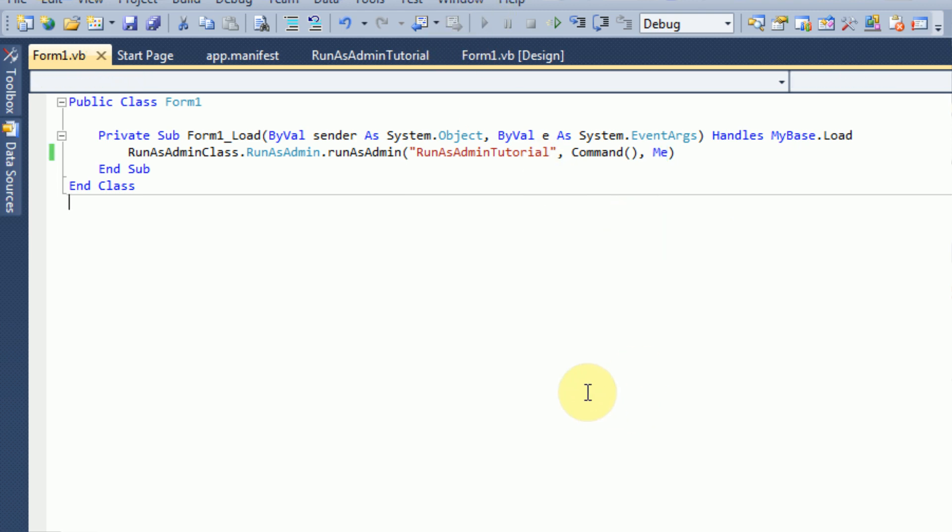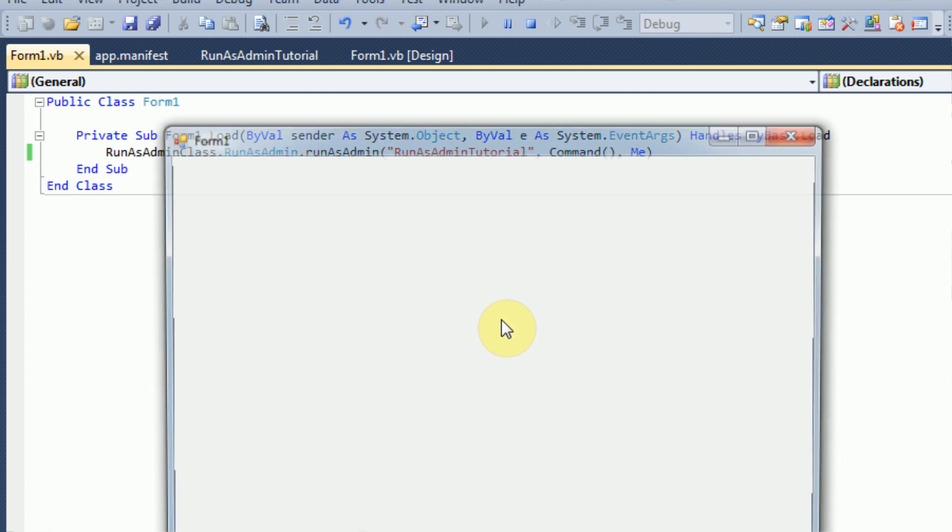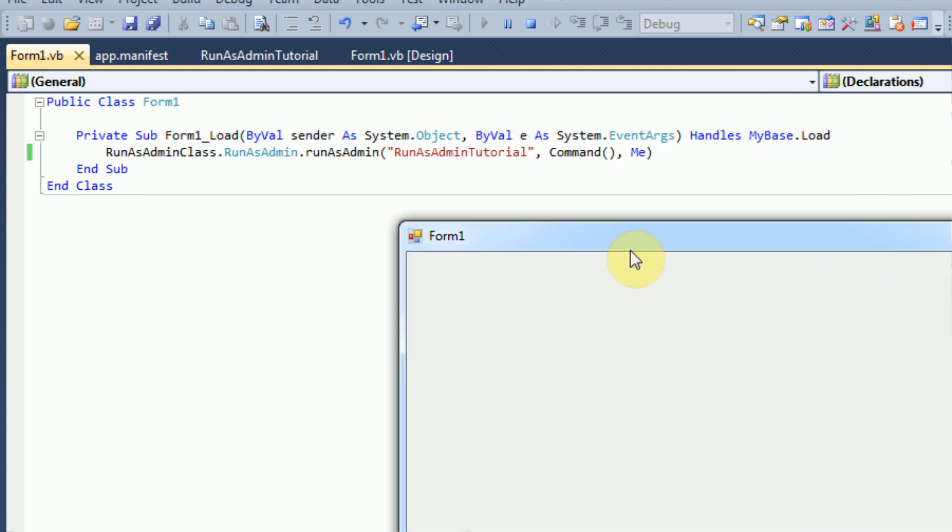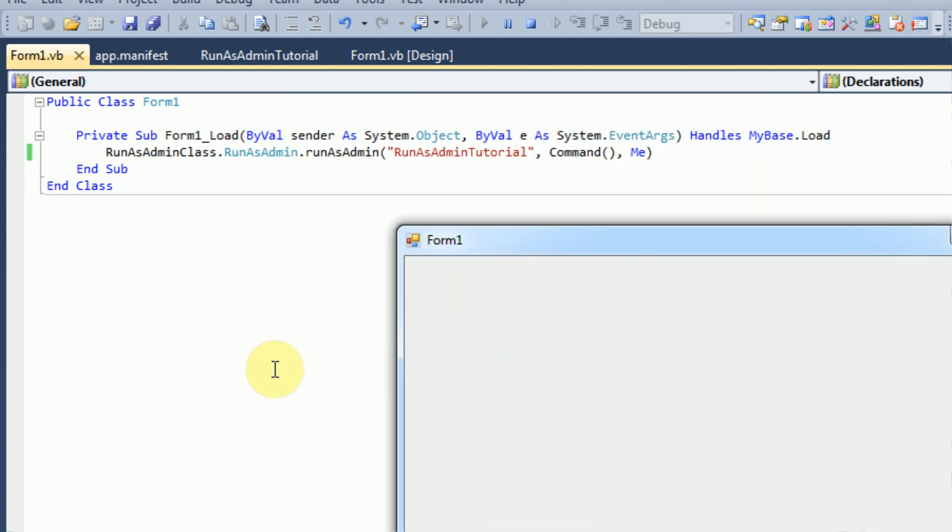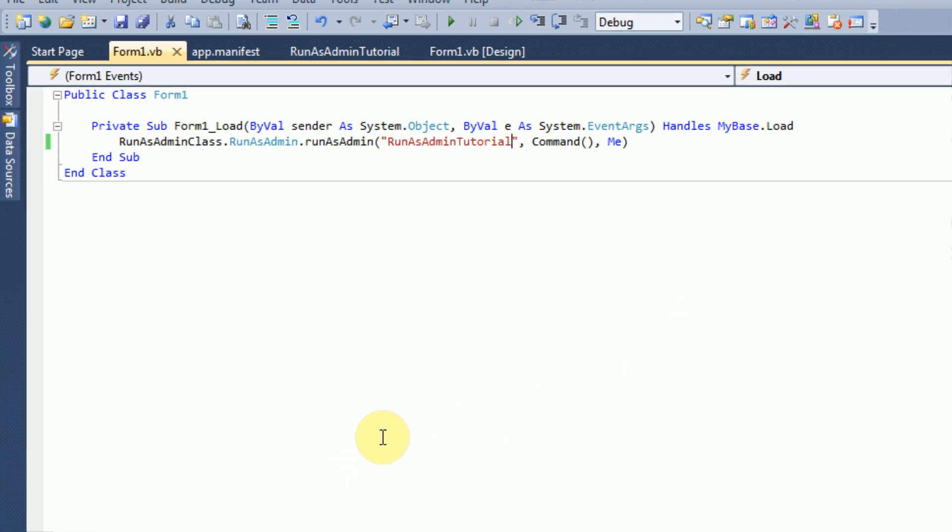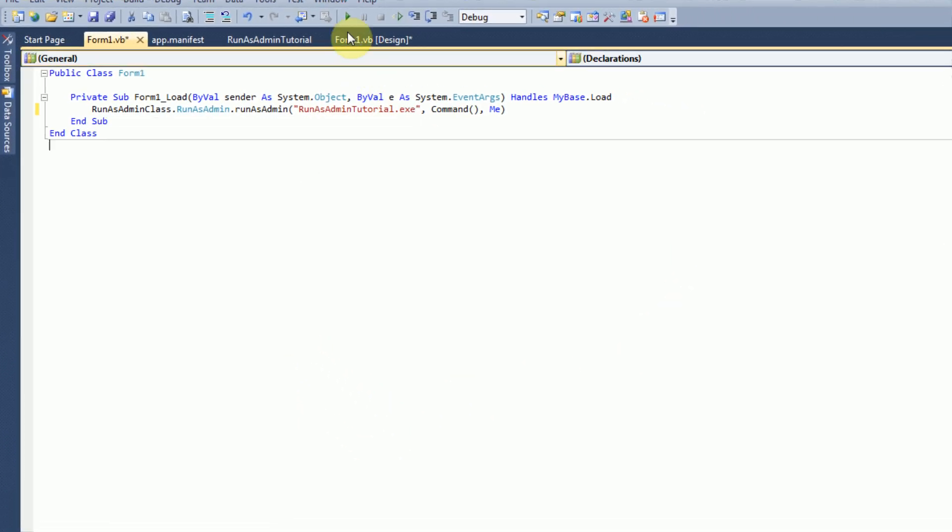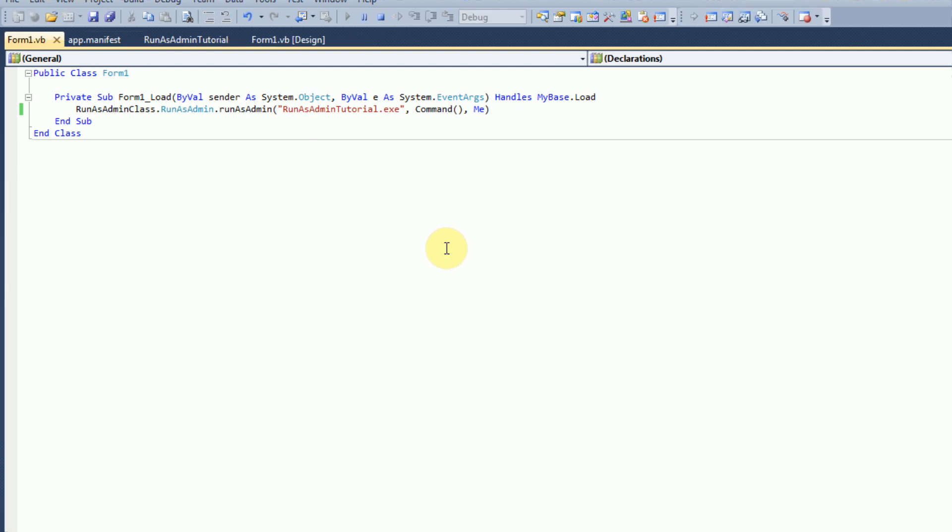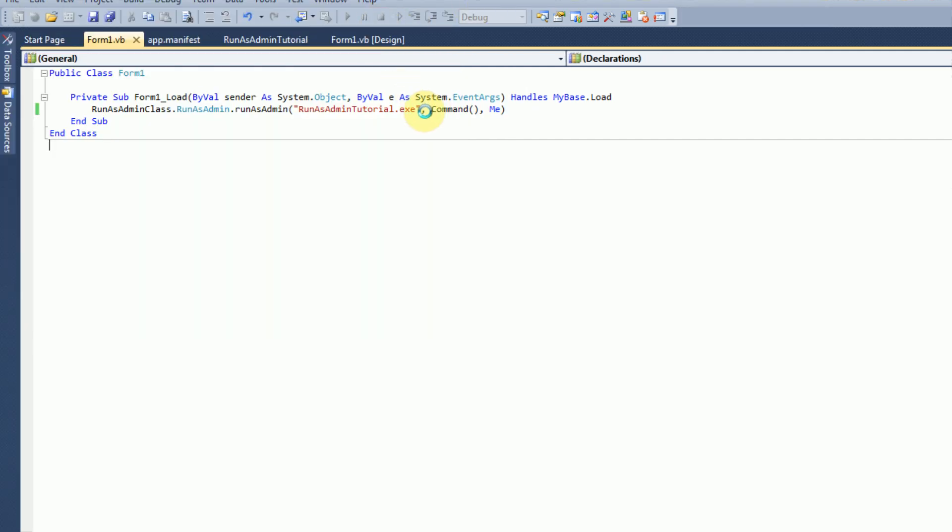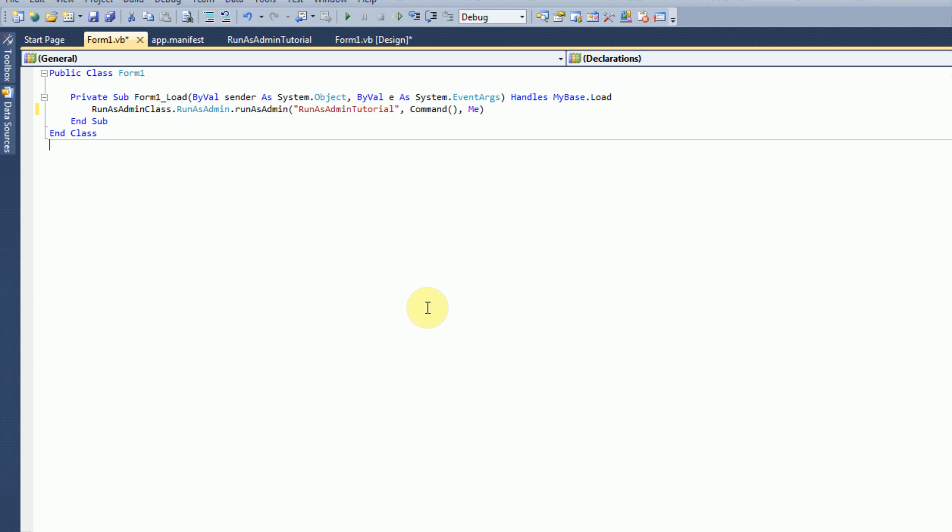So now if we go ahead and run the application, nothing seems to happen. Of course, I think that's just the way it's supposed to be. But if we type exe at the end of that, same thing happens. So that is because while we're running it inside Visual Studio itself, it always runs with administrative privileges.